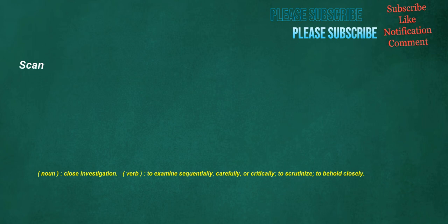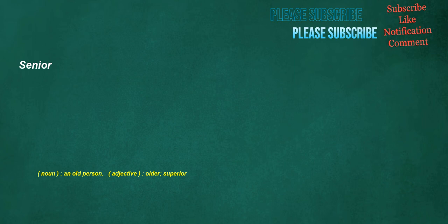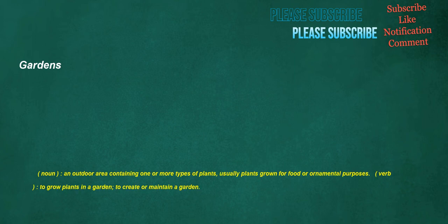Scan. Noun: Close investigation. Verb: To examine sequentially, carefully, are critically, to scrutinize, to behold closely. Enormous. Adjective: Deviating from the norm, unusual, extraordinary. Senior. Noun: An old person. Adjective: Older, superior. Gardens. Noun: An outdoor area containing one or more types of plants, usually plants grown for food or ornamental purposes. Verb: To grow plants in a garden, to create or maintain a garden.